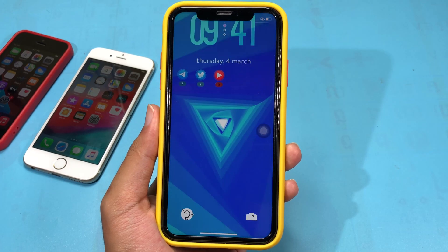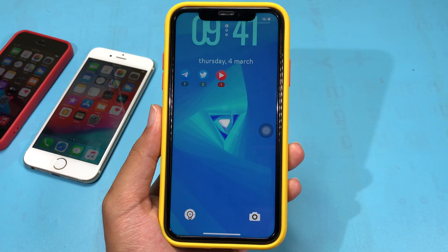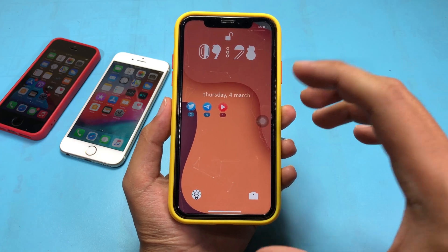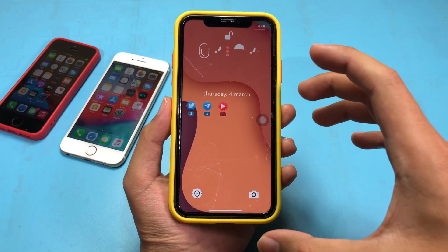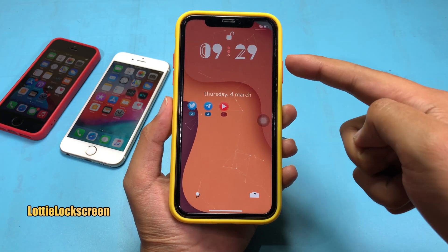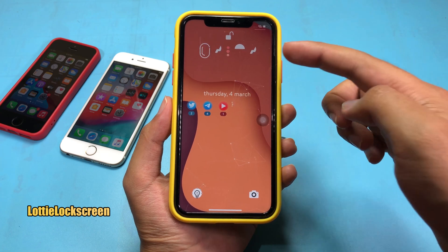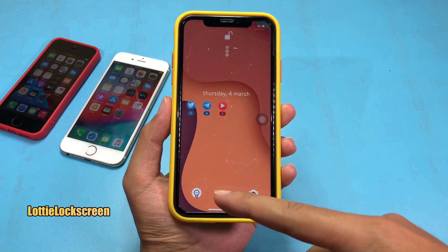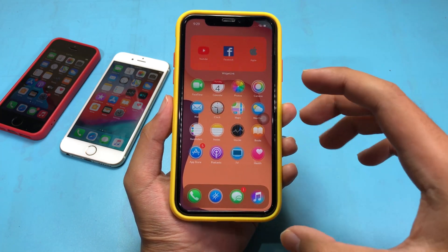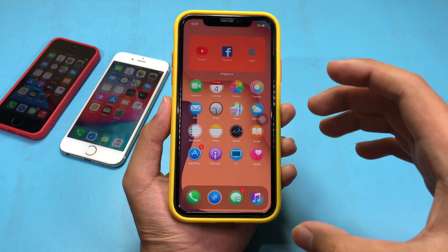Today I would like to show you more amazing jailbreak tweaks. The first one is going to be a tweak for the lock screen. You can see the clock, the flashlight, and the camera button are all animated. The tweak you need is called Lottie Lock Screen.